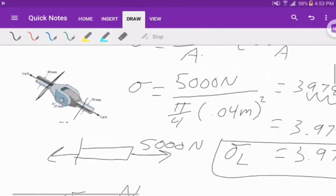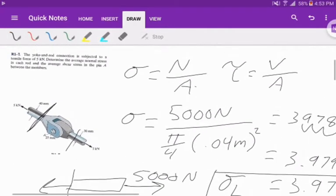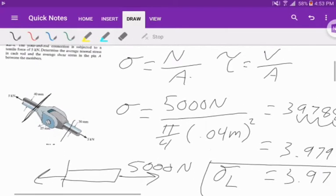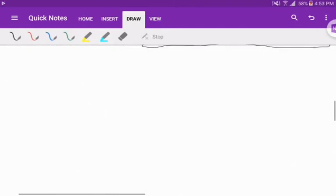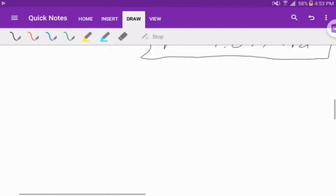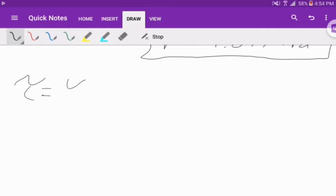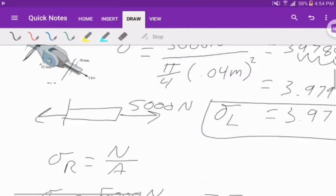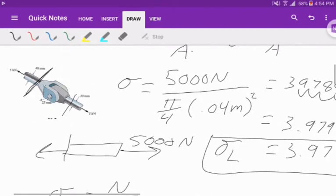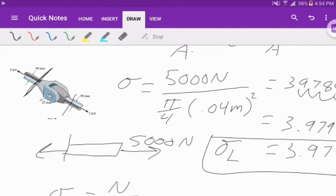Now we found out what our normal stress is inside the bars. Now we need to find out what our average shear stress is at A. Shear stress is given to us as V over A. Just looking at this, you're probably tempted to put 5,000 inside V. That is incorrect.